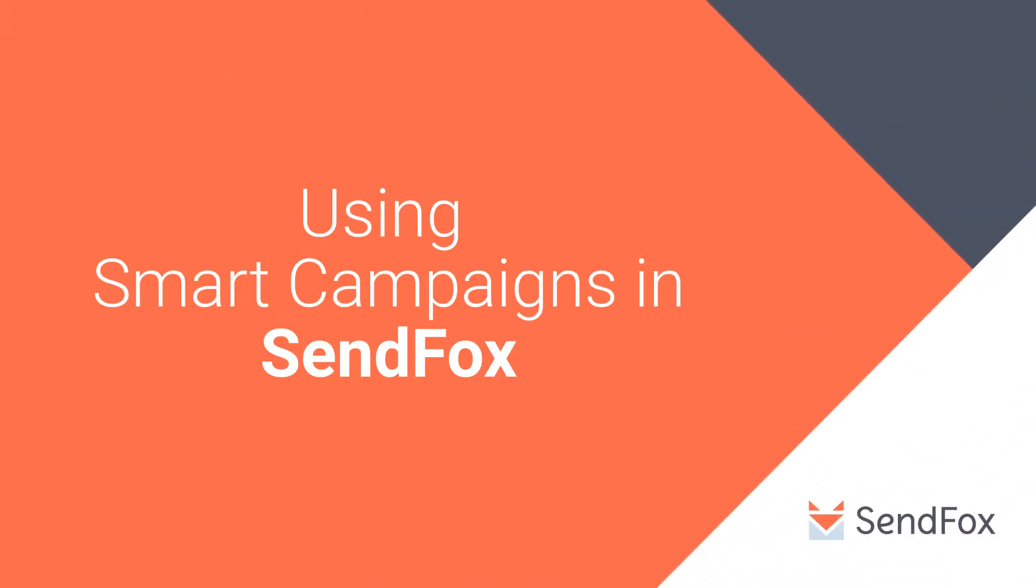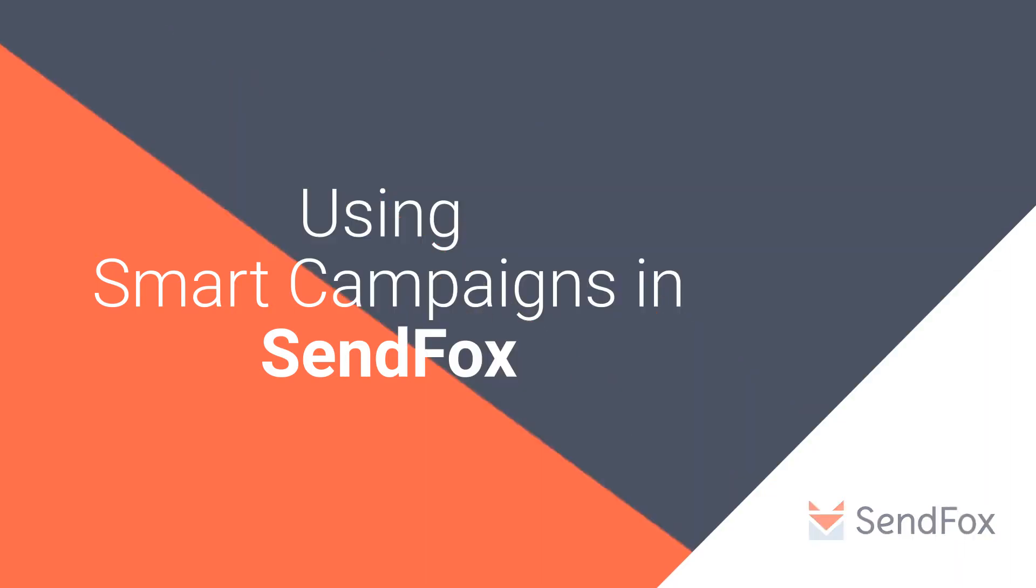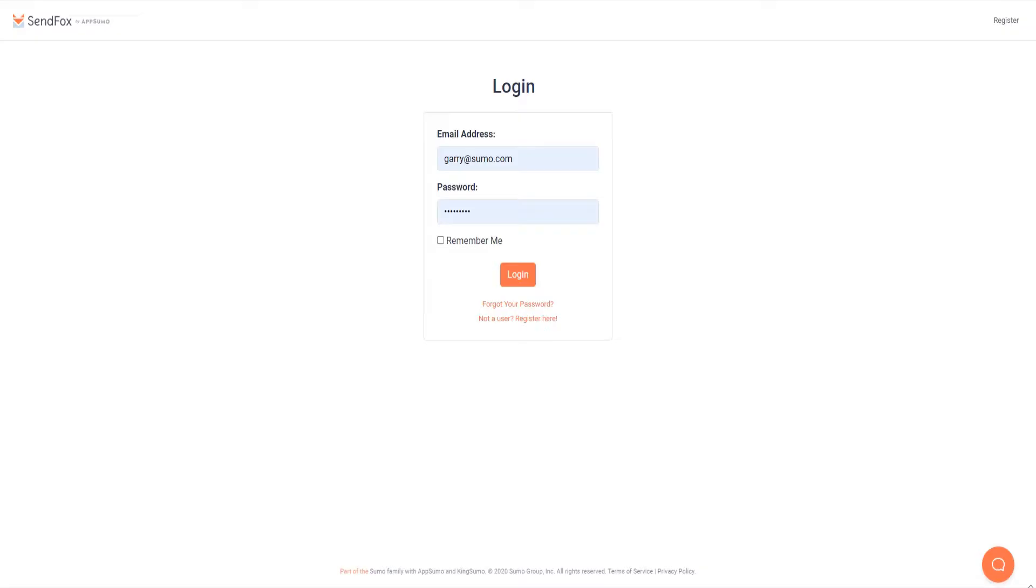Hi again and welcome to the SendFox channel. Today we will talk about your smart campaign settings and how to use them in your email marketing. In order for this to work, you will need to first update your web presence. Let me show you how.